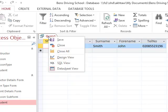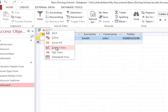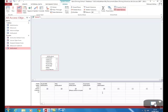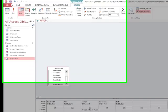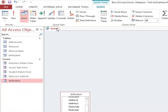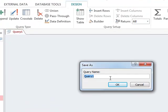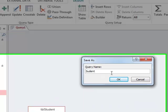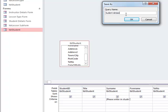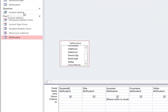We can go back to Design View. We can now save this query by right-clicking and clicking on Save. We can call this Student Details and click OK. This will now appear under our query section on the left-hand side.